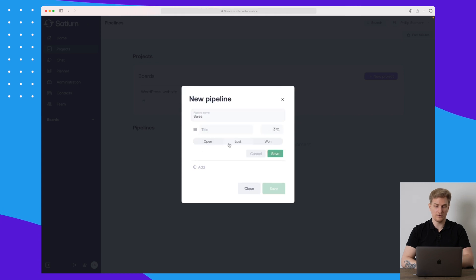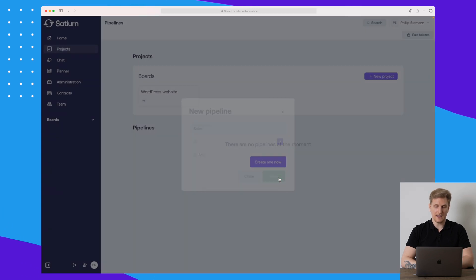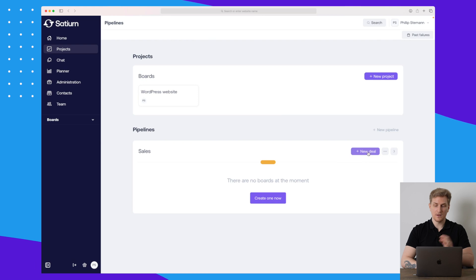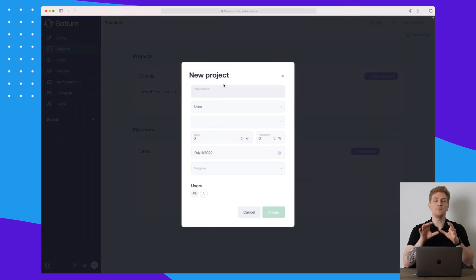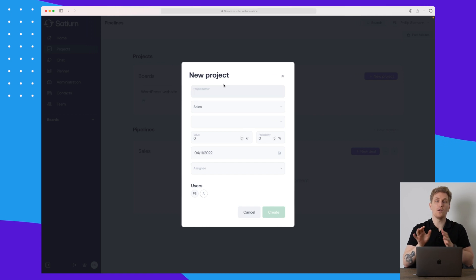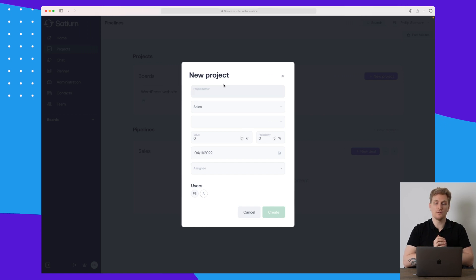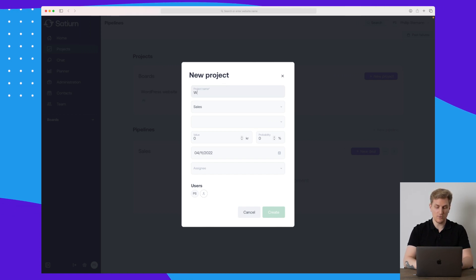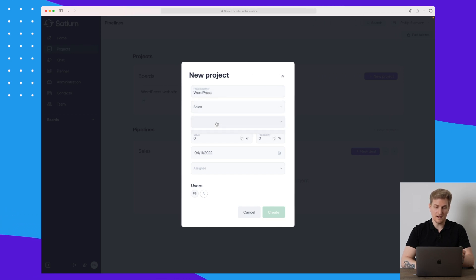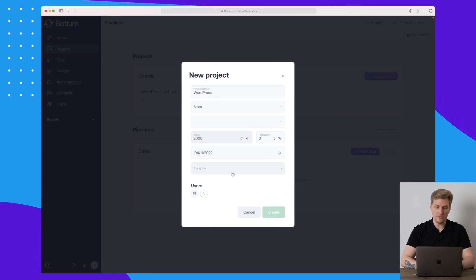That is the project management part. Let's go on to the pipeline. I'll call this one 'Simple Sales', keep it as-is, and create it. In here it is just a simple sales funnel — basically a CRM system where you can manage all of your proposals, sales, and so on.